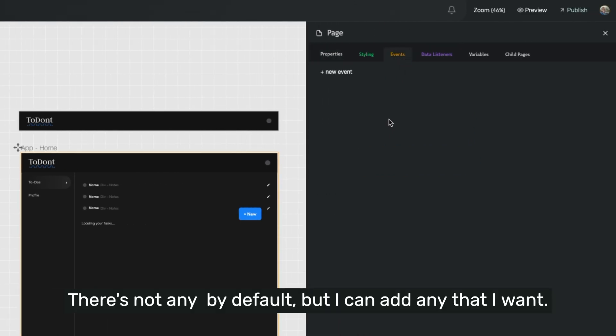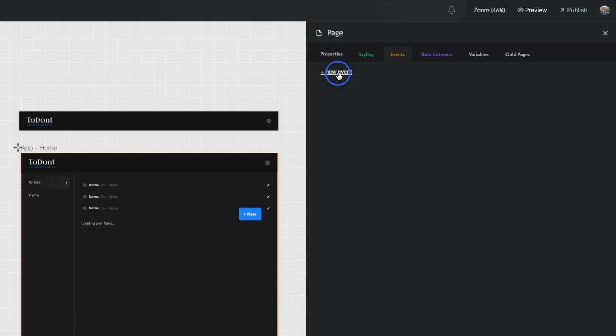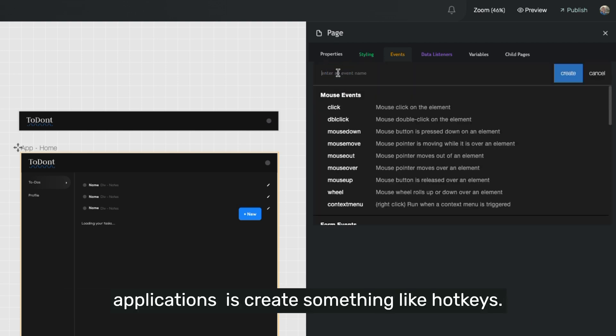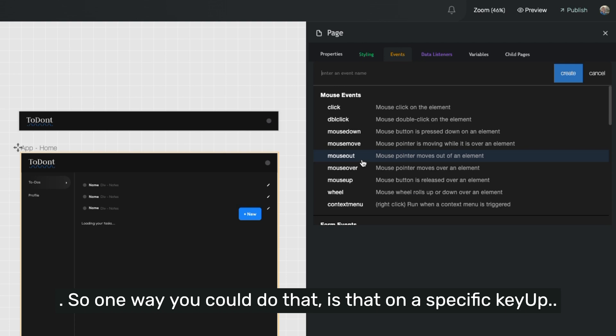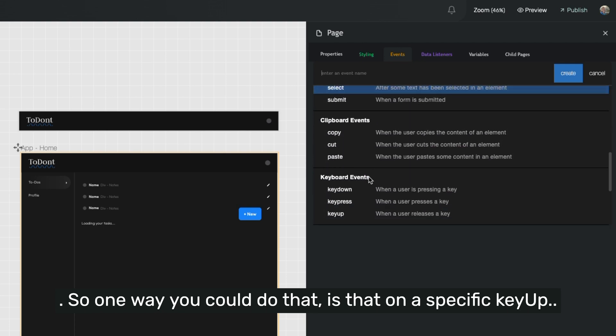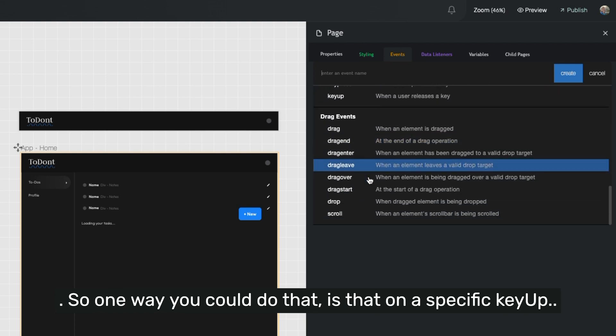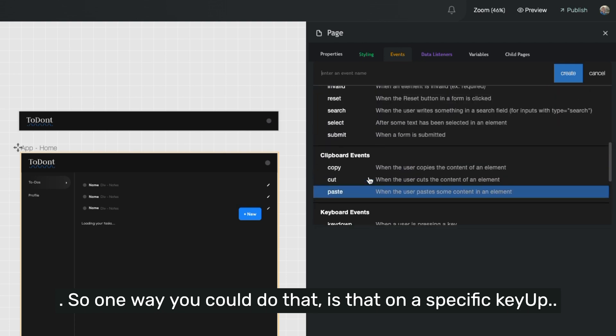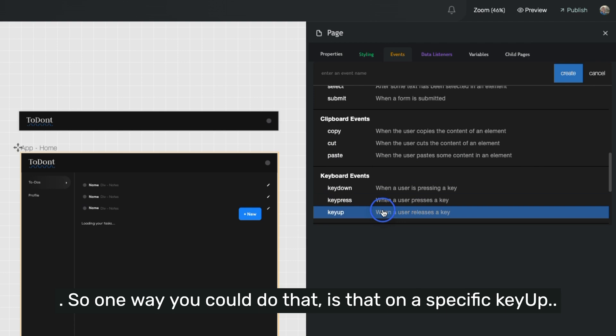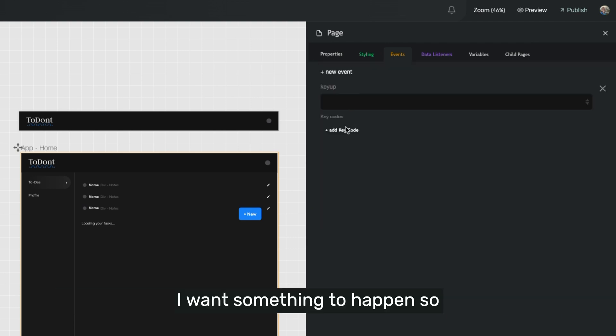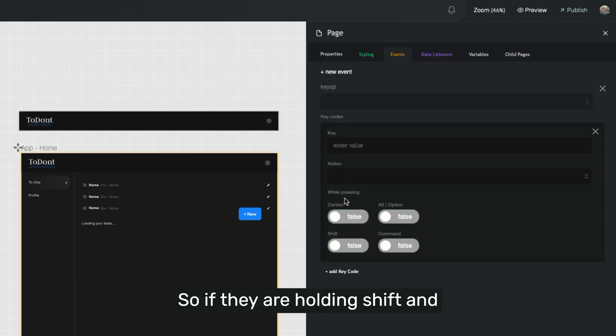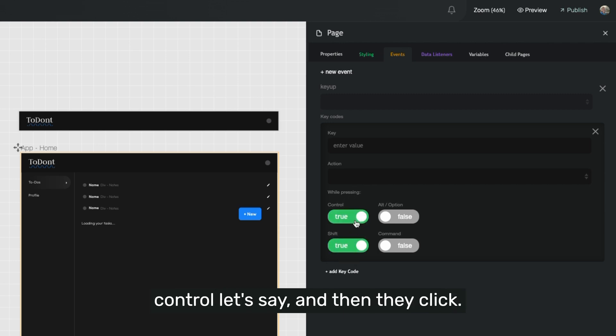There's not a by default, but I can add any that I want. And so one thing that you might do in your applications is create something like hotkeys. So one way you could do that is that on a specific key up, I want something to happen. So I could add on a key up event, a specific key code. So if they are holding shift and control, let's say,